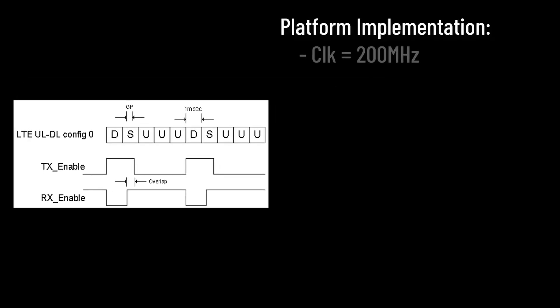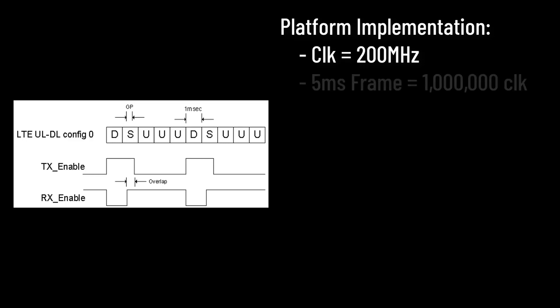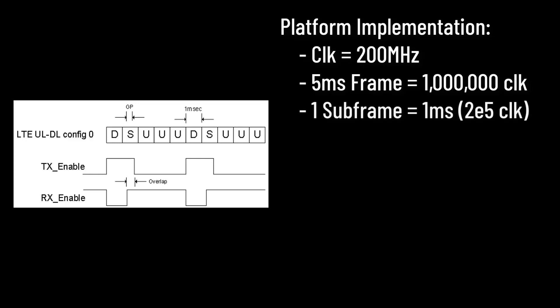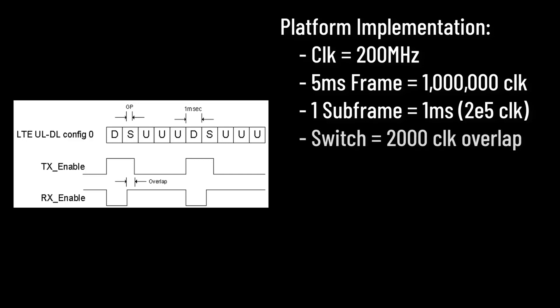Let's now put this diagram aside for a moment and consider the implementation of these timings on the platform. We know the platform clock operates at 200 megahertz, meaning that a 5 millisecond frame needs 1 million clock cycles. Each of the five subframes takes 1 millisecond, which translates to 200,000 clock cycles. Using this simple division of the frame, let's now attempt to build a very basic implementation, allowing for a 2,000 clock cycle overlap in the special switching subframe.